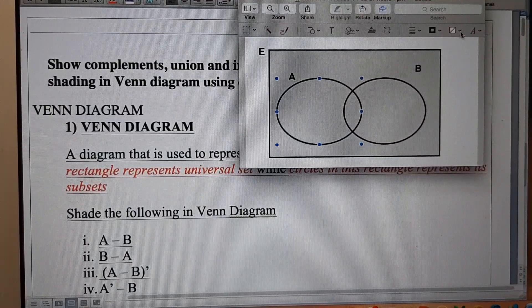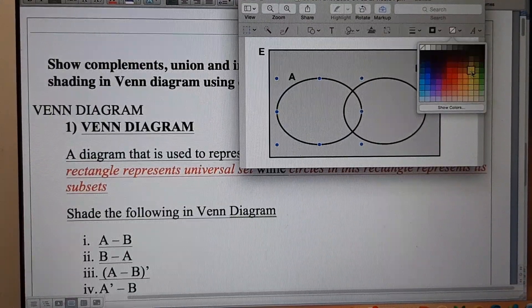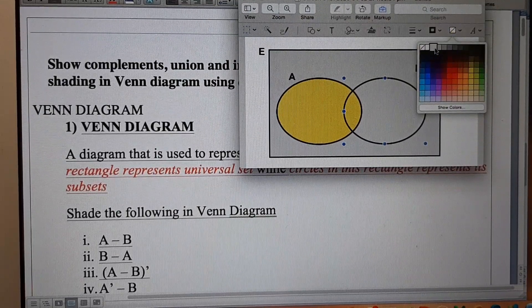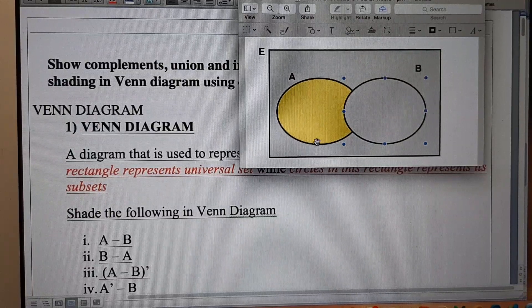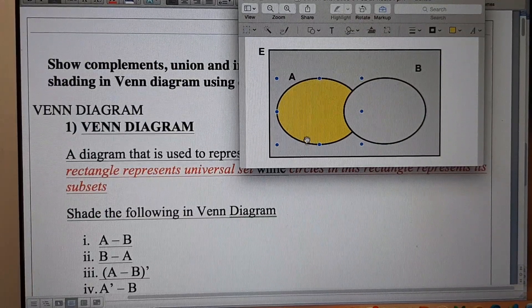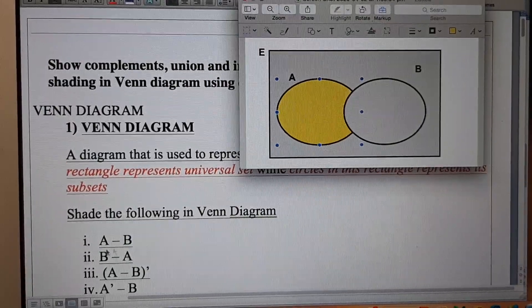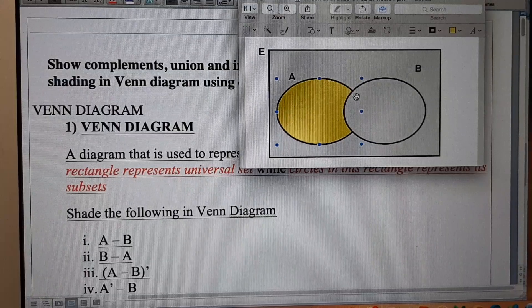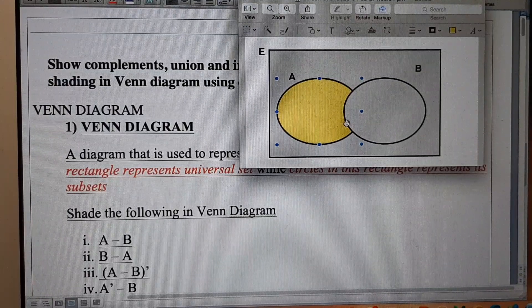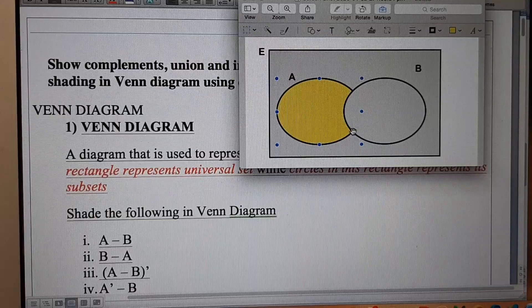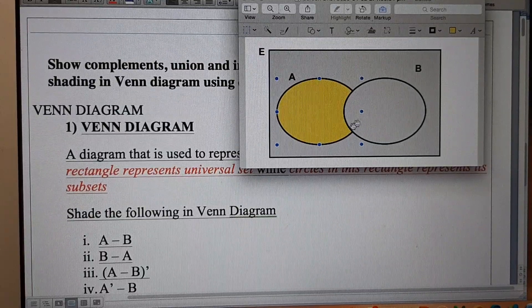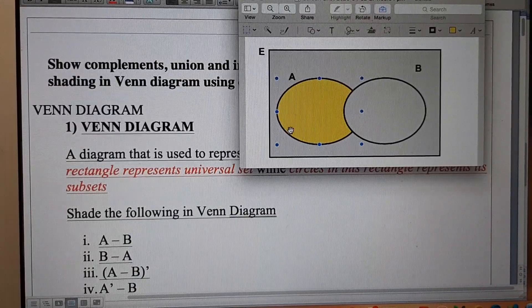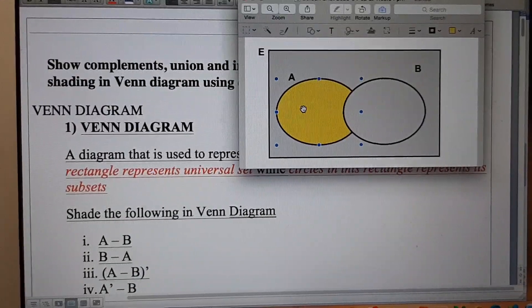After shading, the yellow part is the answer for A minus B, because we have excluded the part of B which was overlapping with A. After excluding this part of B from A, we are left with this remaining part of A. So the answer for A minus B is this yellow part.